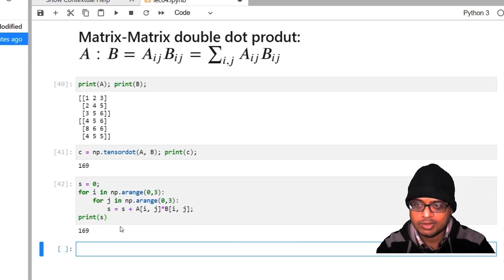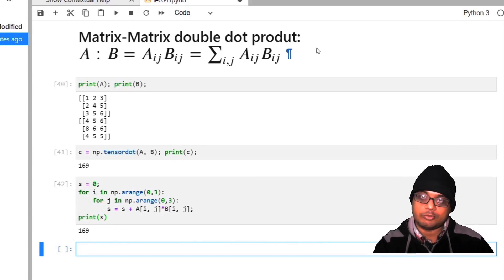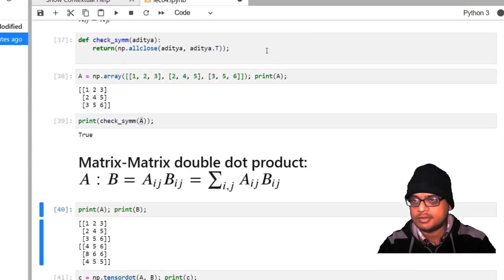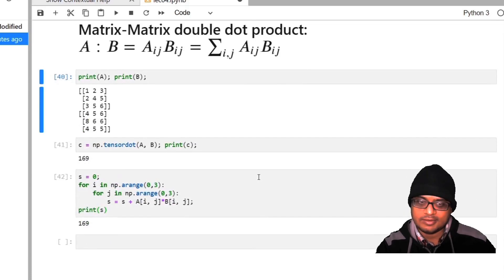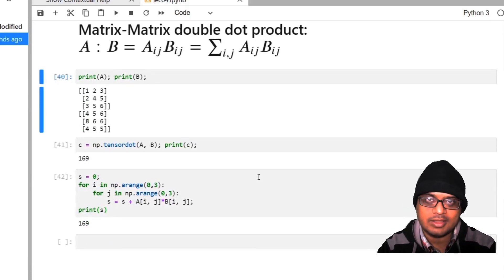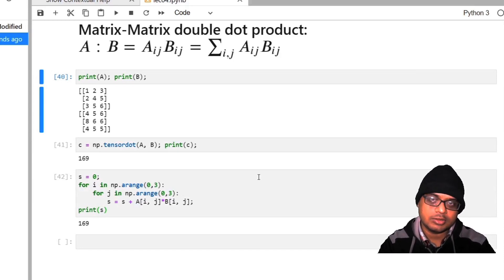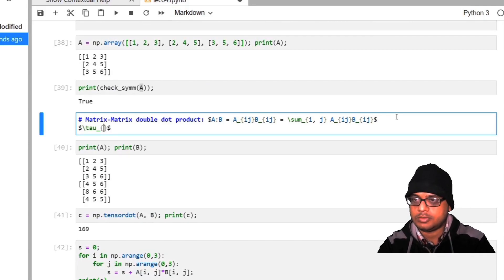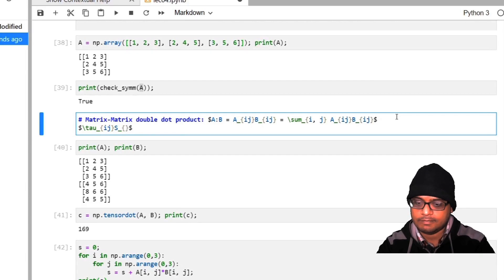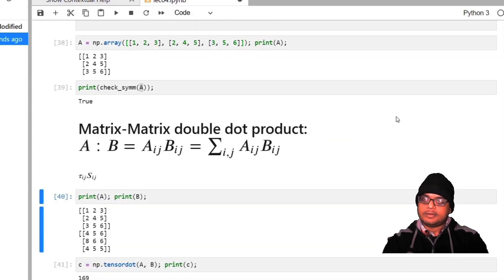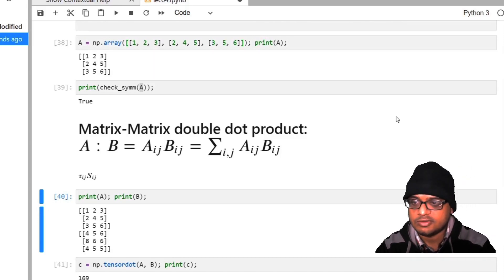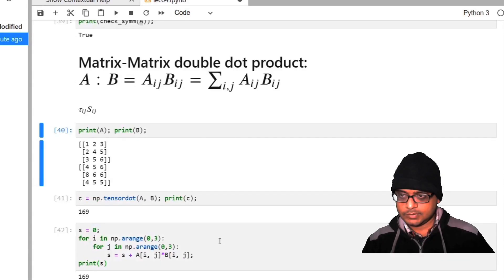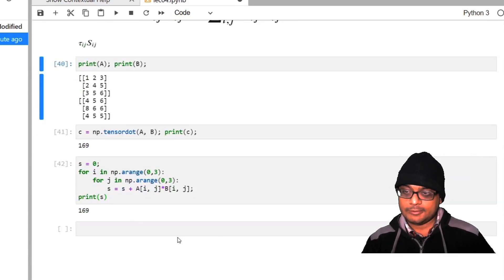To verify, we can compute using a double loop: s = 0, for i in np.arange(0,3), for j in np.arange(0,3), s += a[i,j]*b[i,j] — this gives 169 as well. The tensor dot product contracts two tensors into a single scalar. This kind of double dot product is used in fluid mechanics for viscous dissipation: τ_ij·S_ij, where τ is the stress tensor and S is the rate-of-deformation tensor.